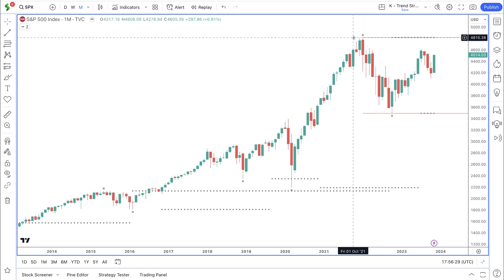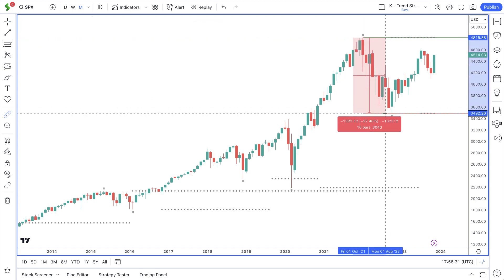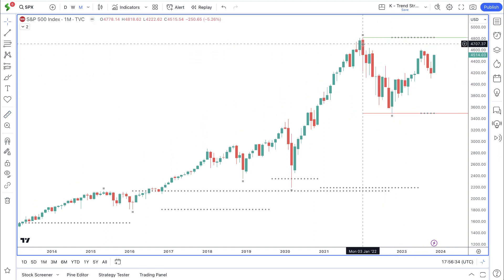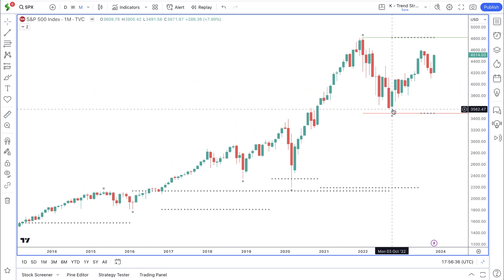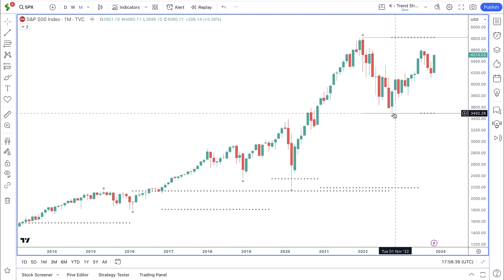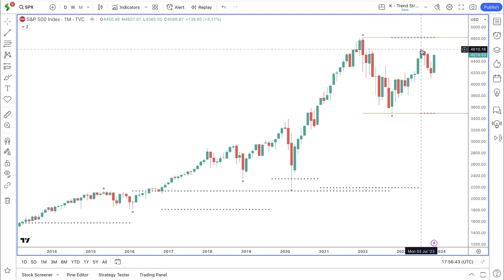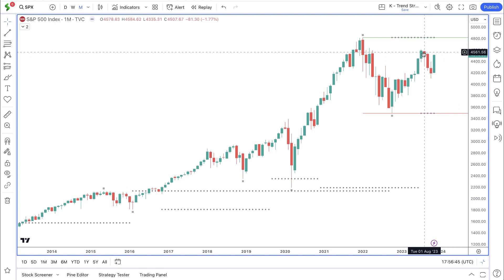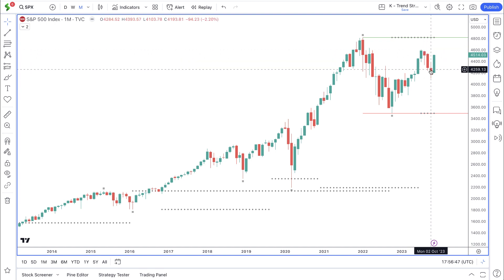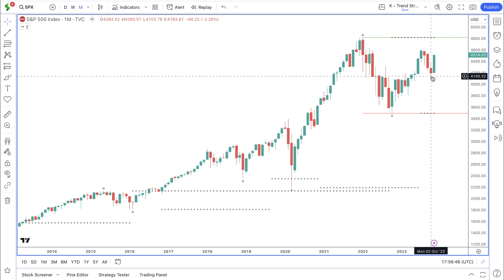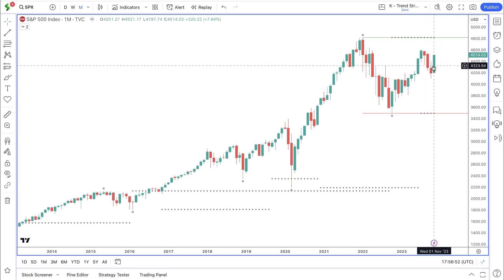Price did experience a very deep decline once it hit the high back in January 2022, declining by around 27%, and this decline went all the way through to October 2022. Since then, we've seen a recovery where price has been moving to the upside. It came to July when we saw another correction come into play, so from July up until October 2023, price was pulling back. But the bullish momentum seems to have resumed so far for November.